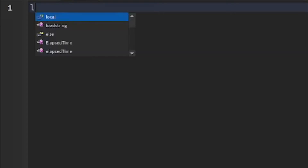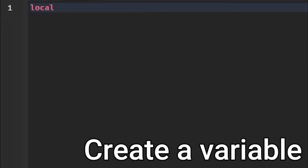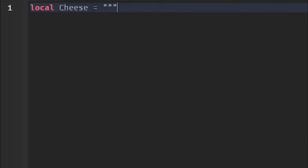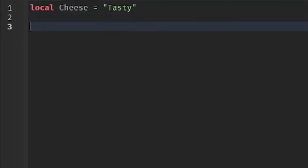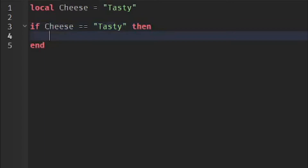Now we're going to create a variable. I'm going to call my variable 'cheese' and set the value to 'tasty'. We're going to do the if-then statement first. It looks like this: if cheese == 'tasty' then.